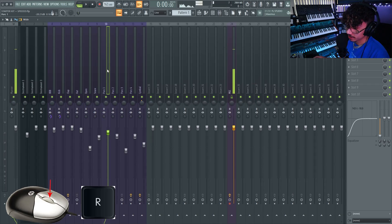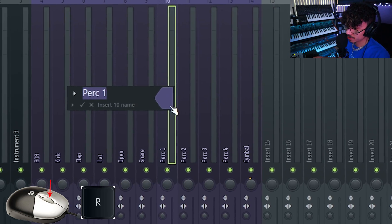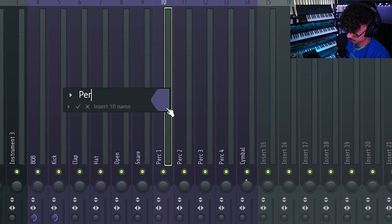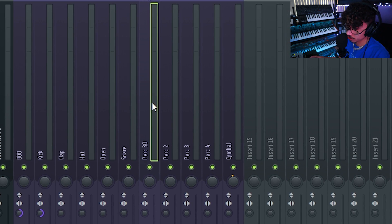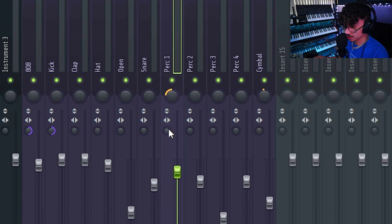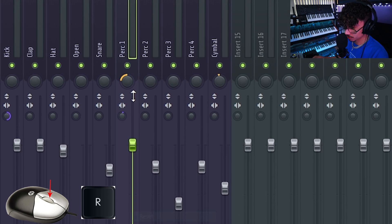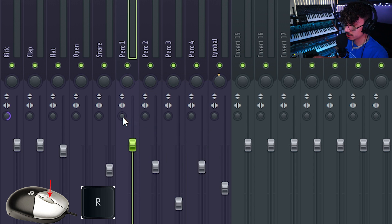Similar to the channel rack, you can right-click and hit R to rename anything in the mixer. Same thing with parameters — if you've messed around with panning, stereo separation, and the level, just right-click and hit R to reset each one.